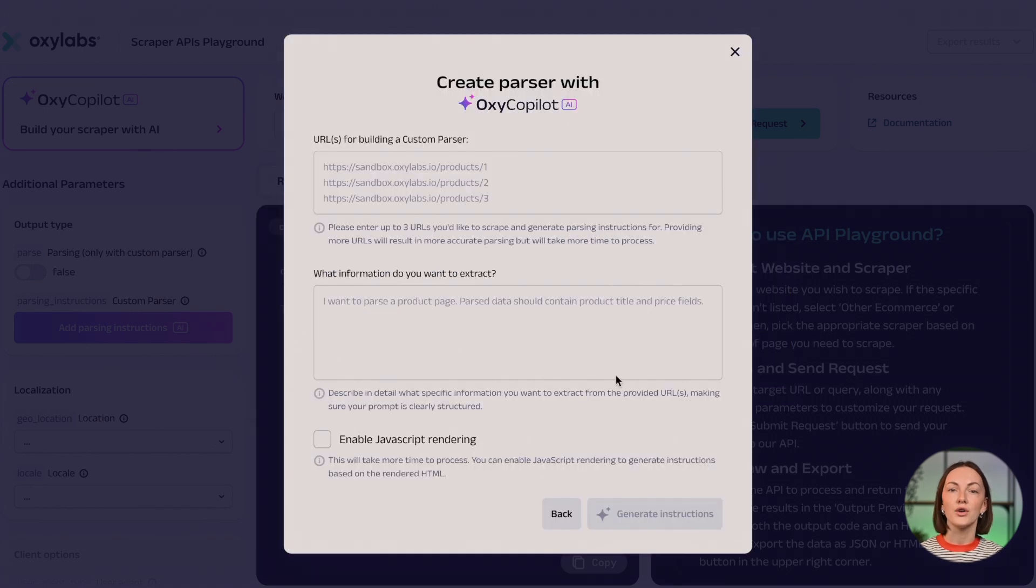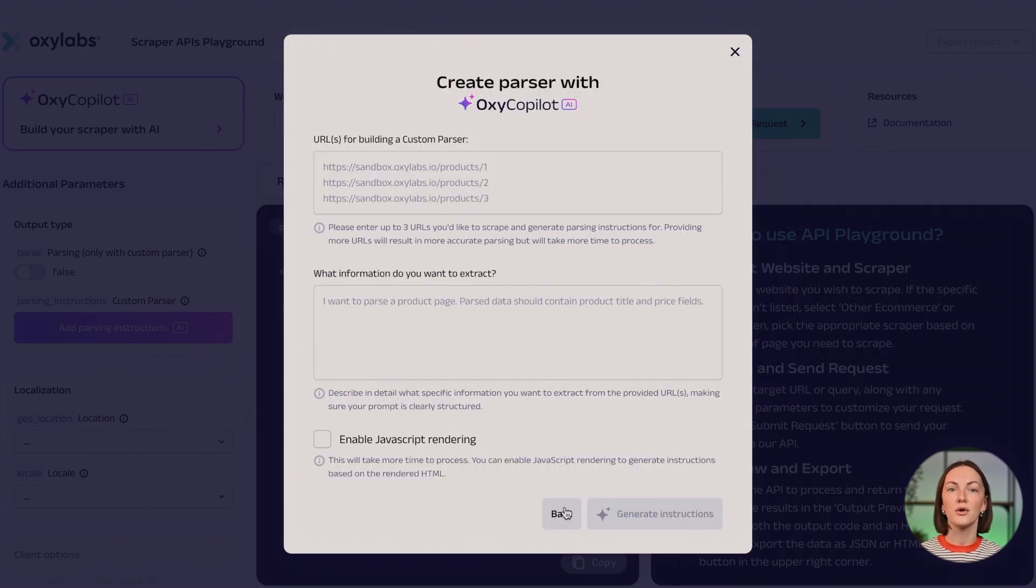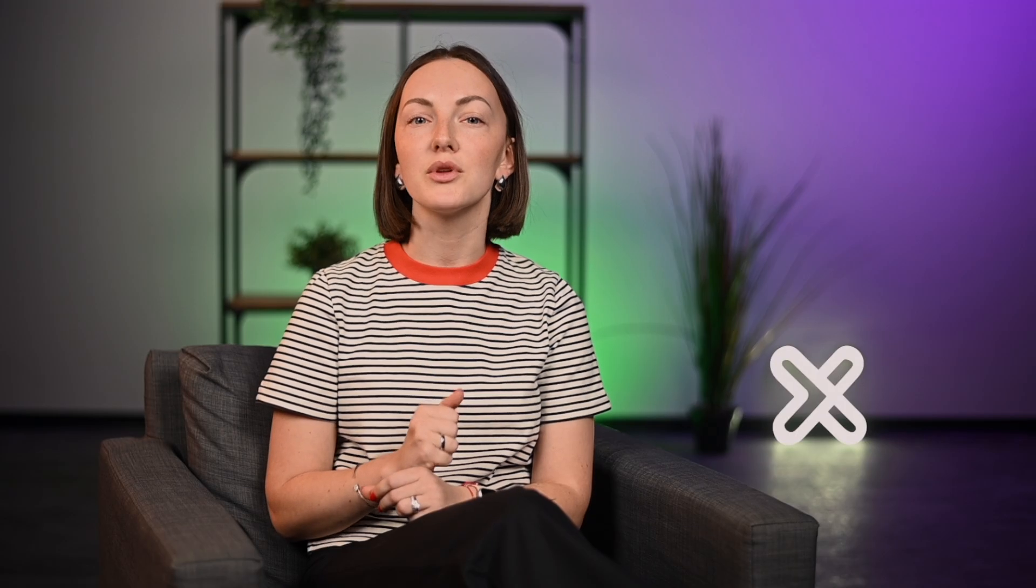For more information on how to use Web Scraper API, generate parsing instructions, enable JavaScript rendering, and more, check out our documentation and GitHub repository.